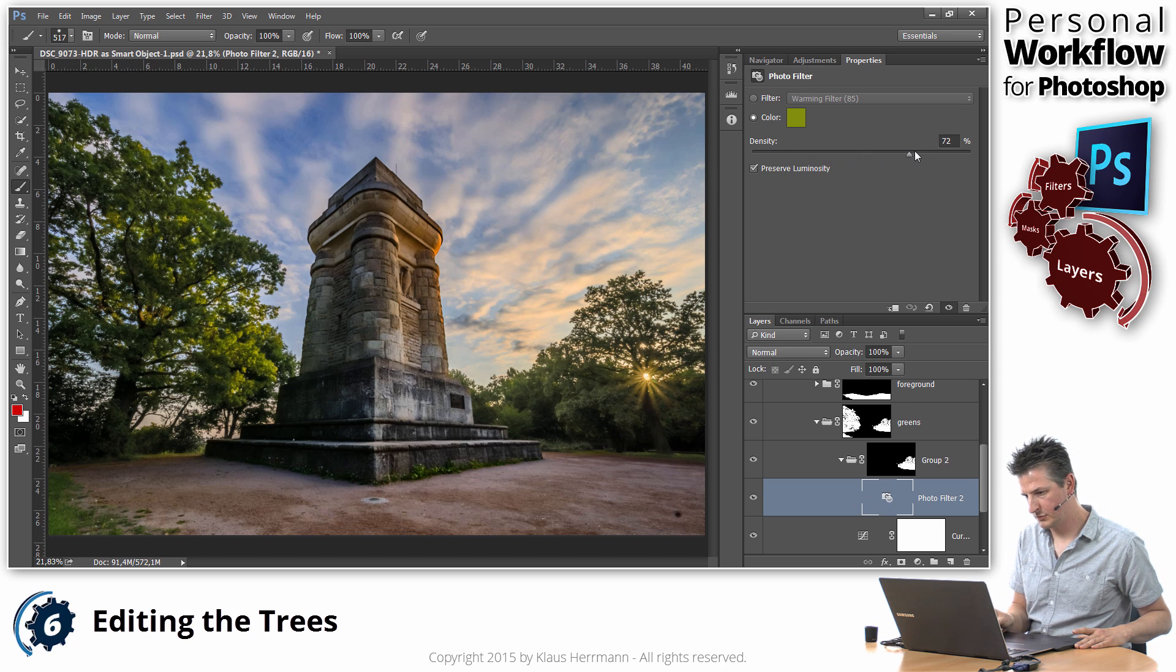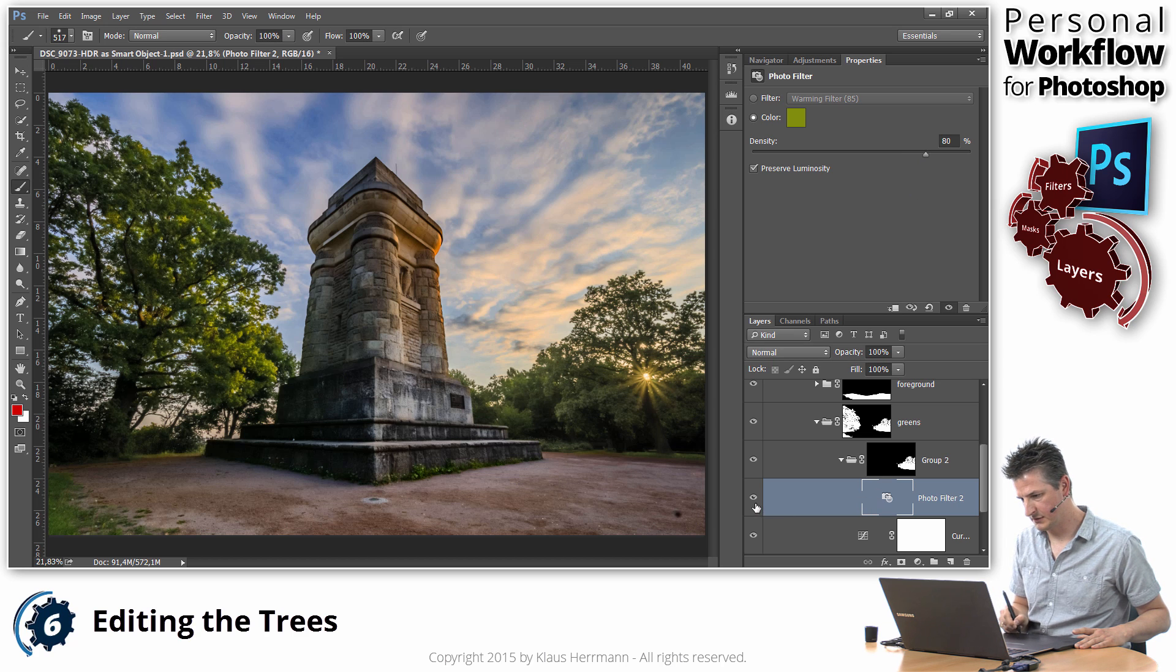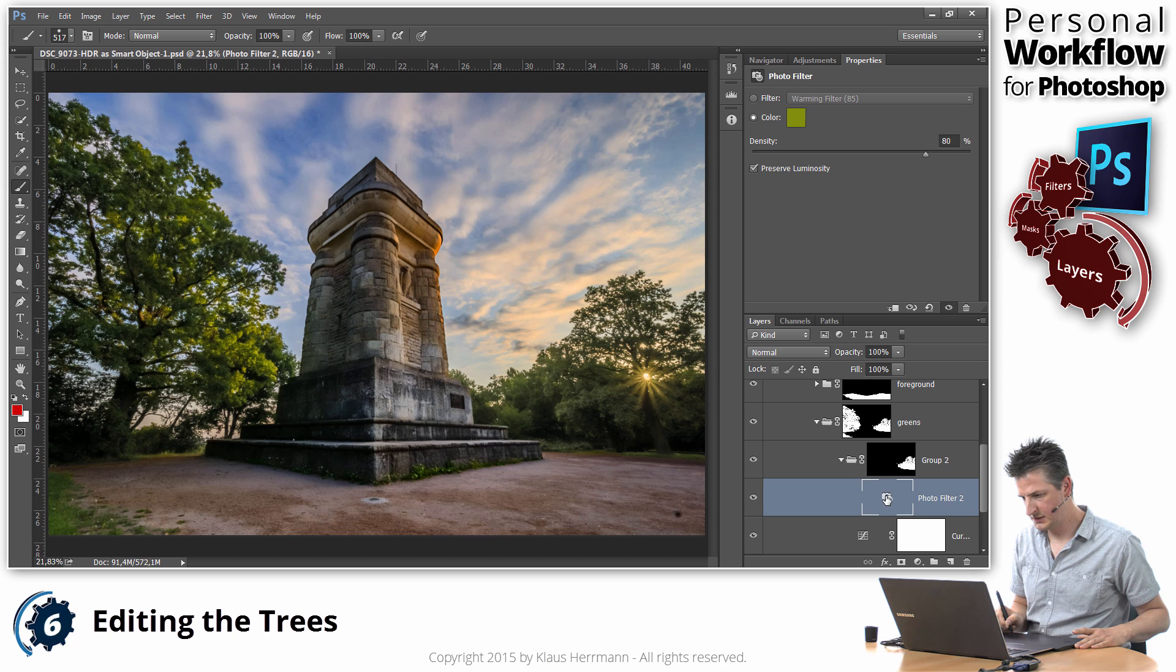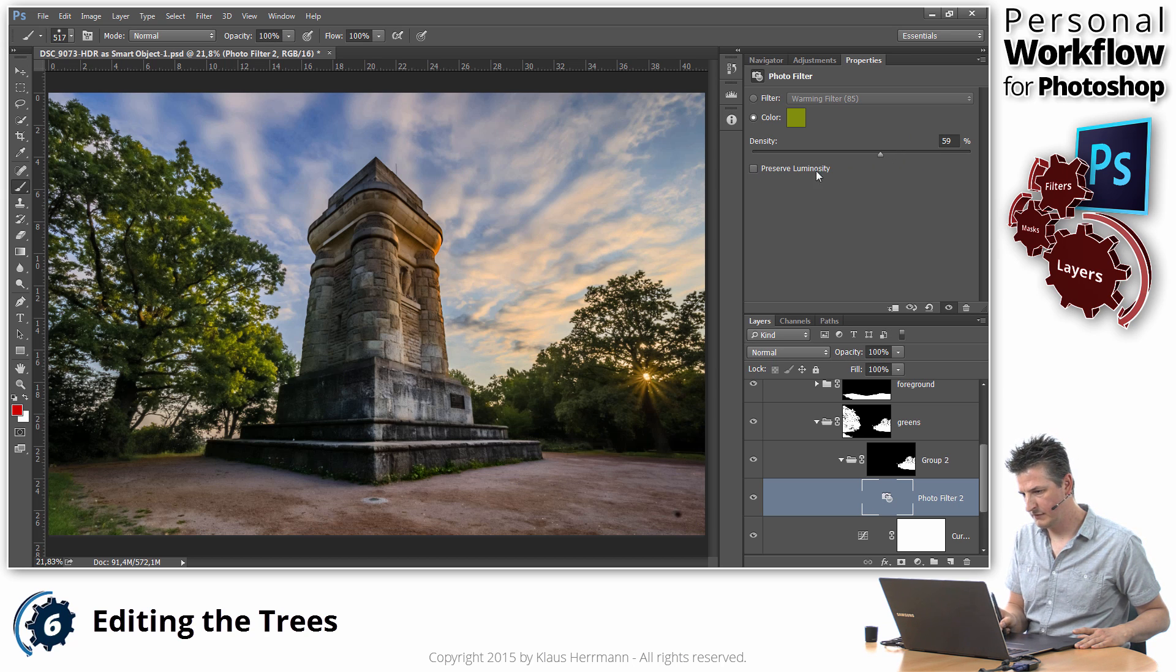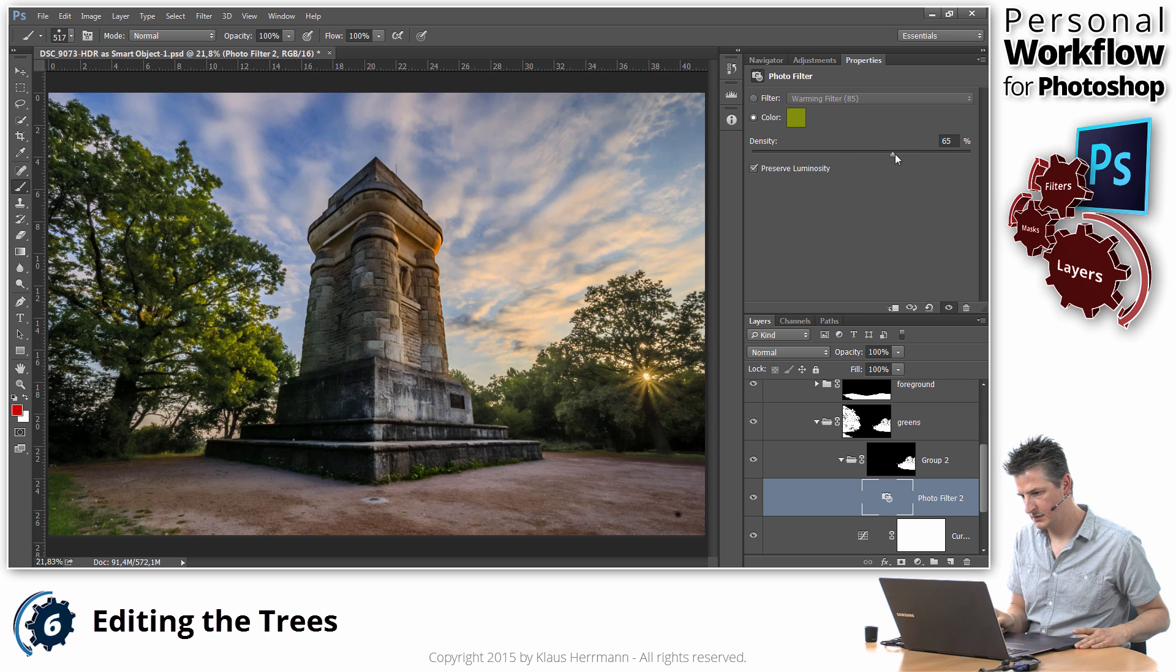And I'm going to increase the density of that filter. It does something to the image, but not quite the effect that I wanted.